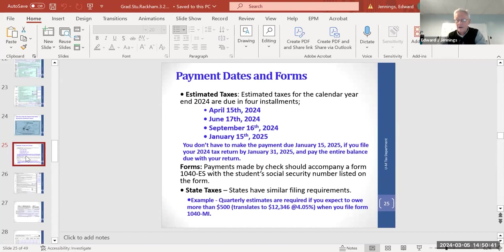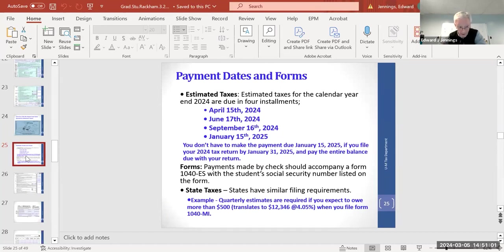Now to estimated taxes: if you're a GSRA and earned $10,000 plus received $10,000 in cash stipends — not used for any curriculum purpose — that's $20,000 of income. The 10% rate applies up to $11,000 and 12% on the rest, so you're just under 12% on $20,000. But remember, the standard deduction of $13,850 significantly reduces that taxable amount.